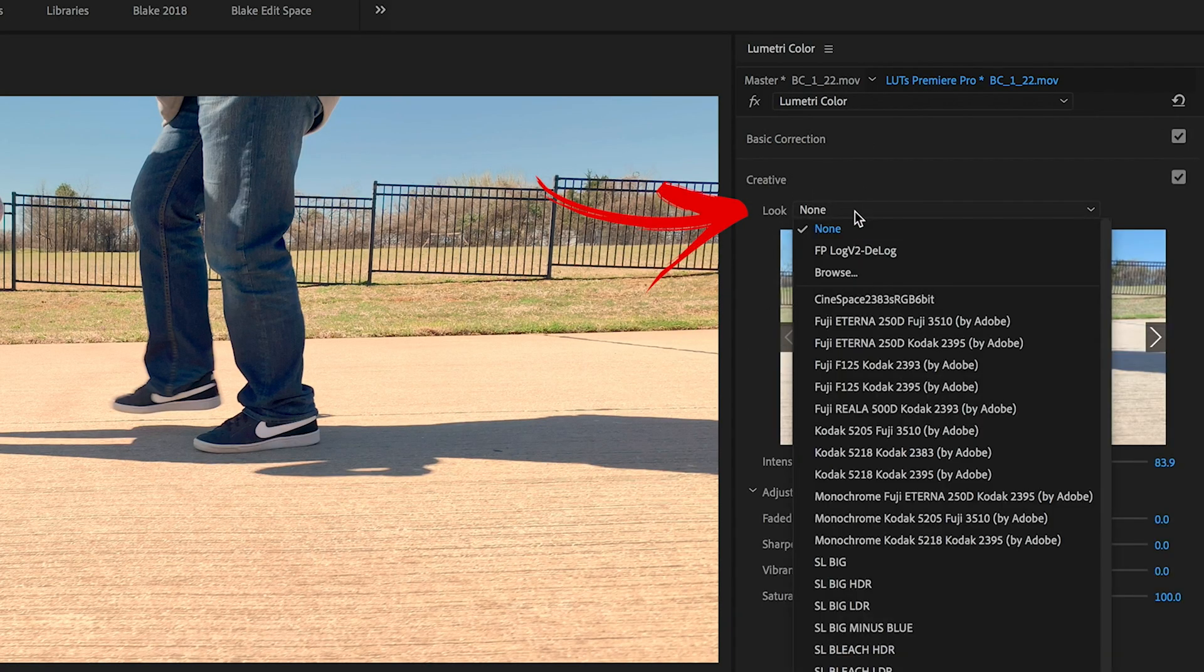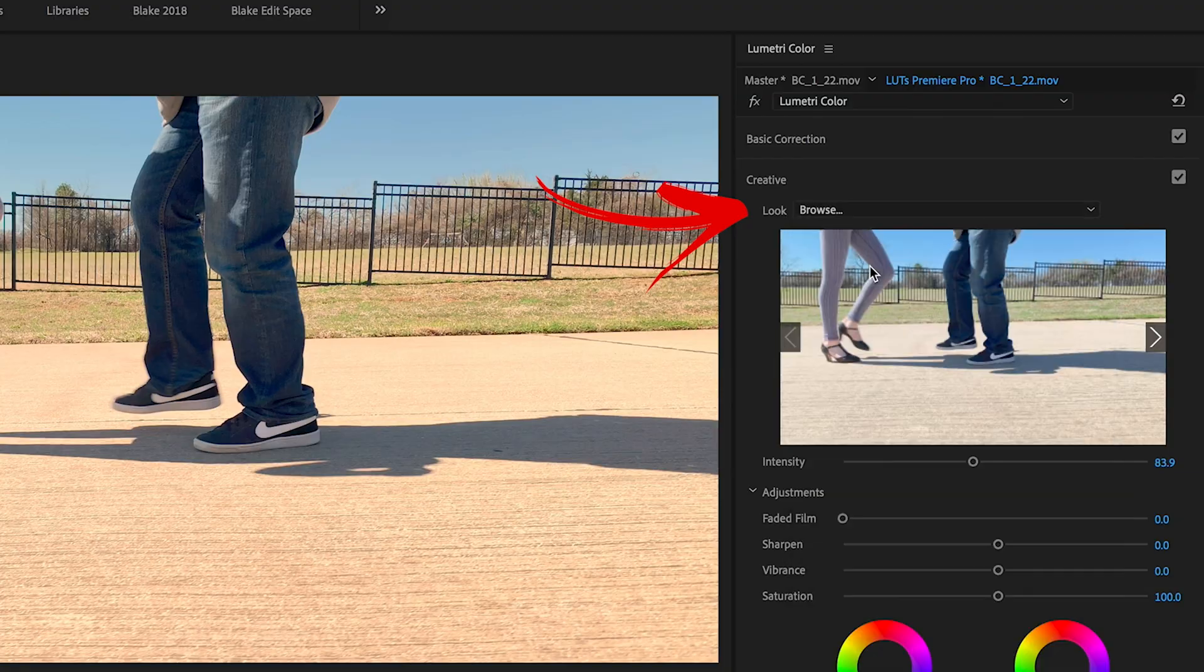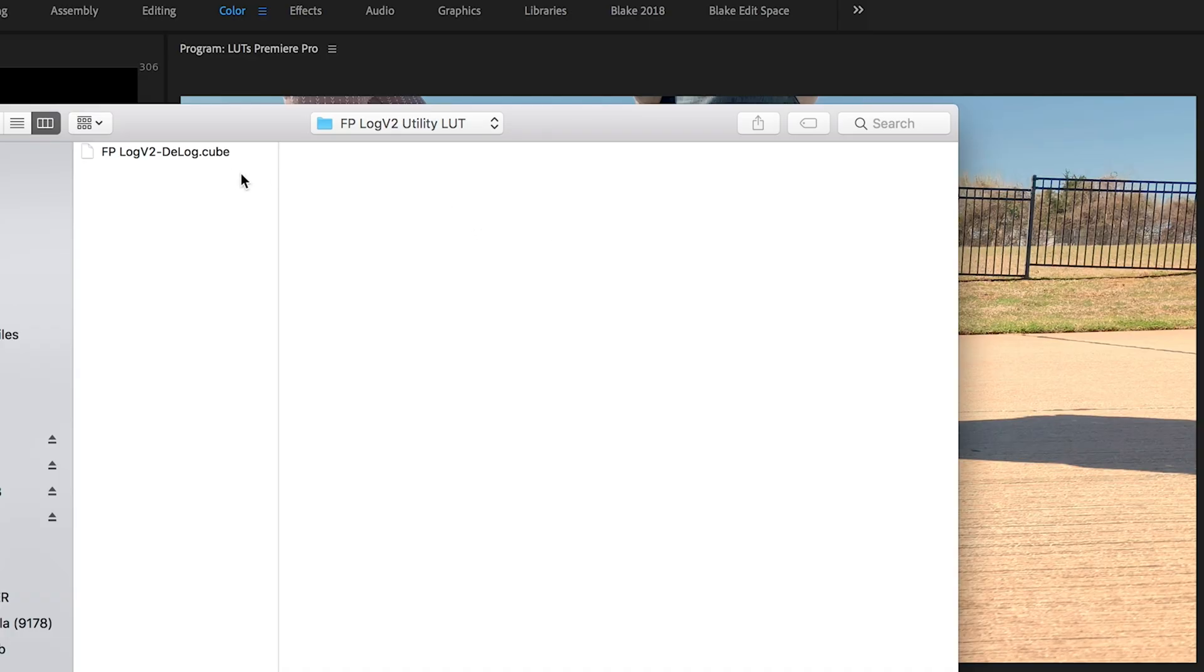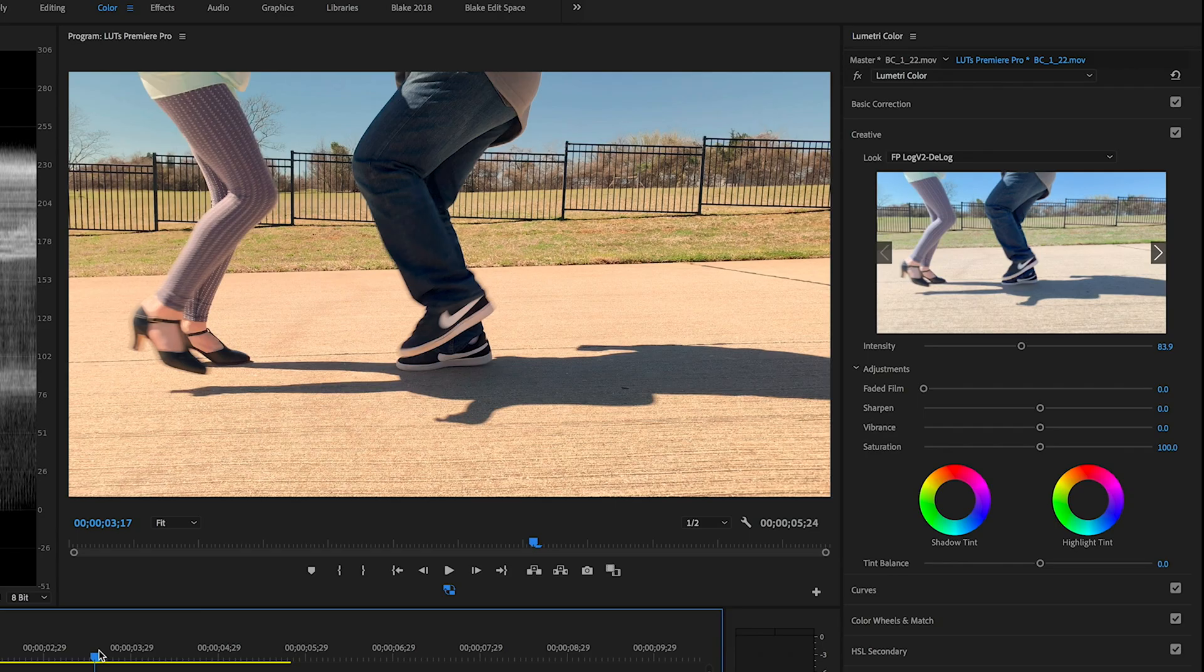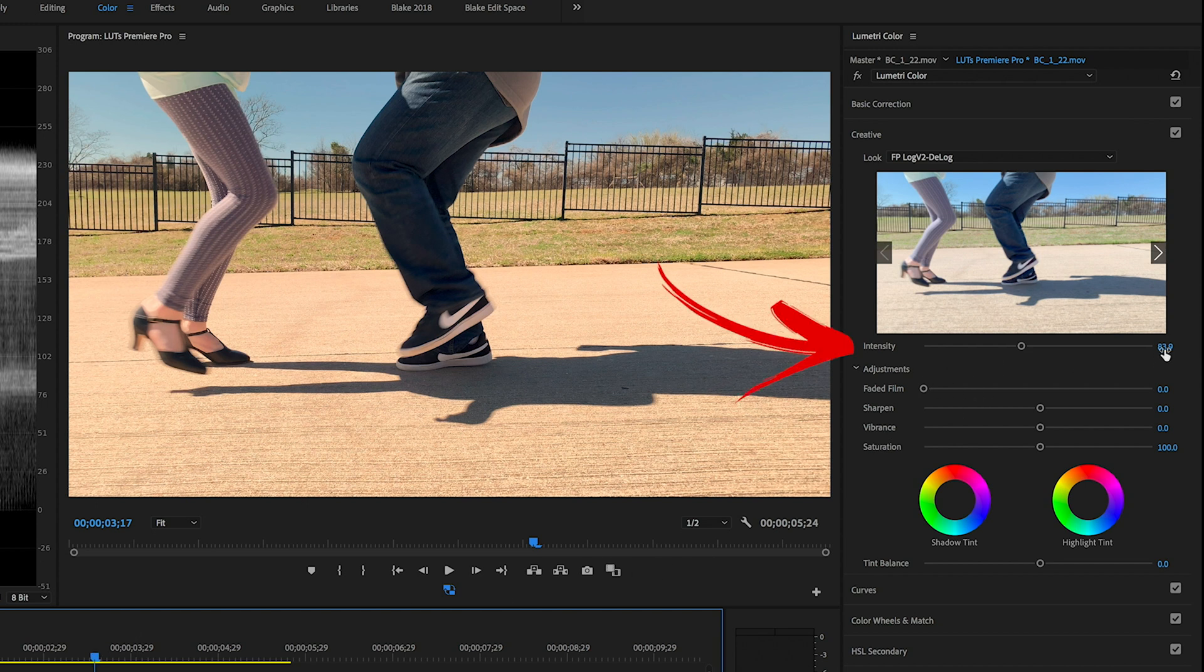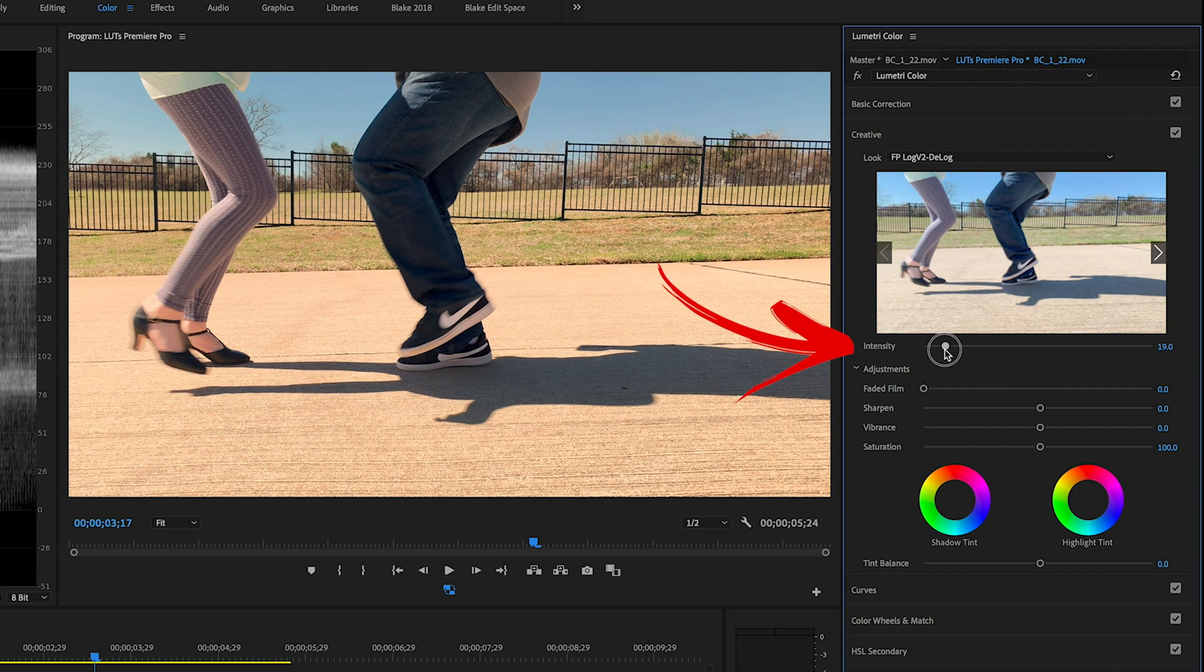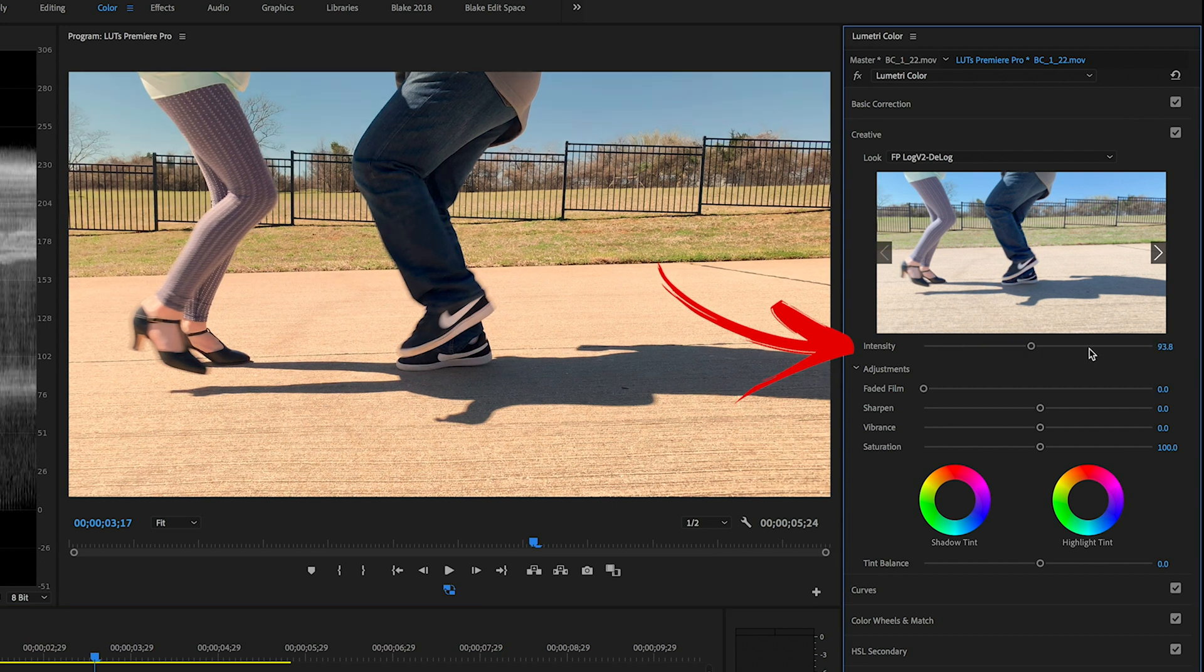So in the Creative tab, you can also browse for the LUT you want, choose the one you want. But now you've got control over the intensity of the LUT. There's a slider underneath over here to the right side. You can control the strength or the intensity of the LUT.